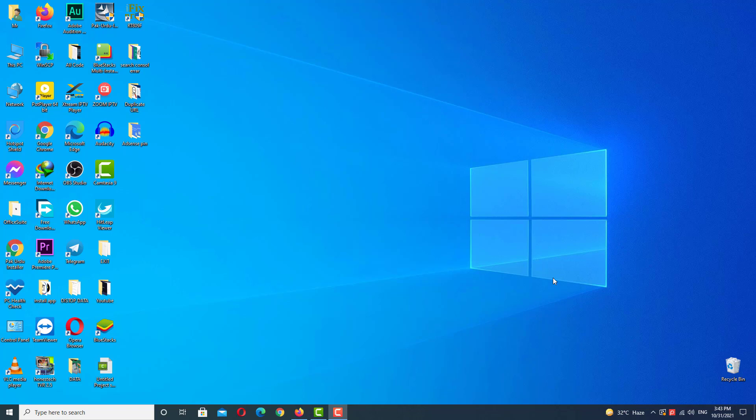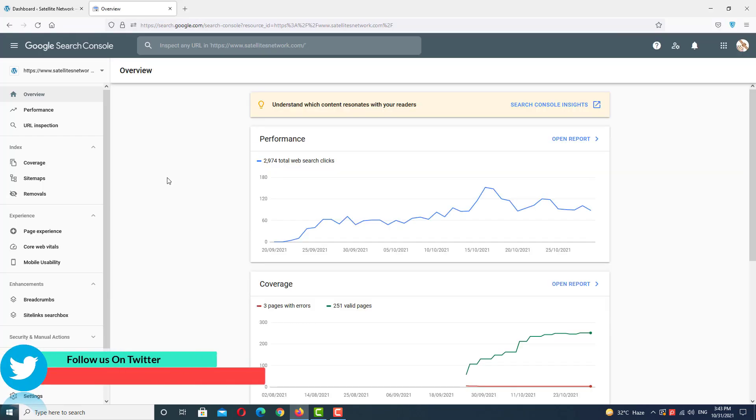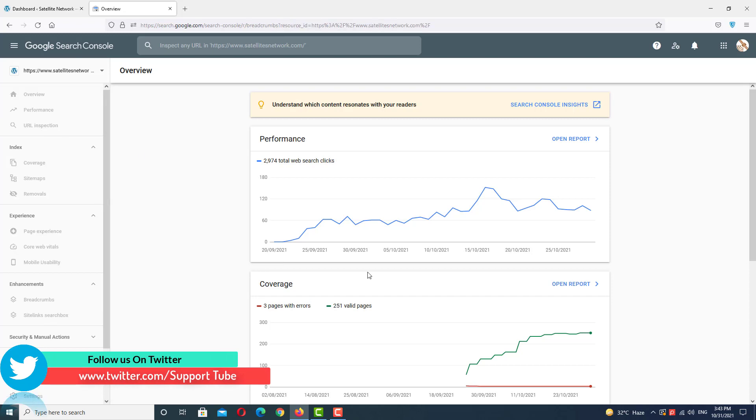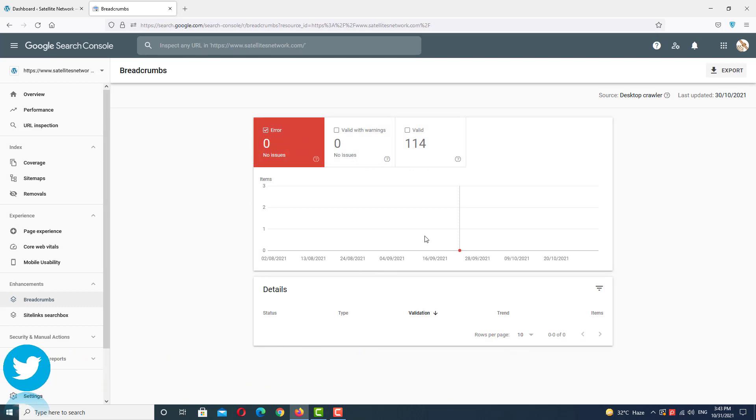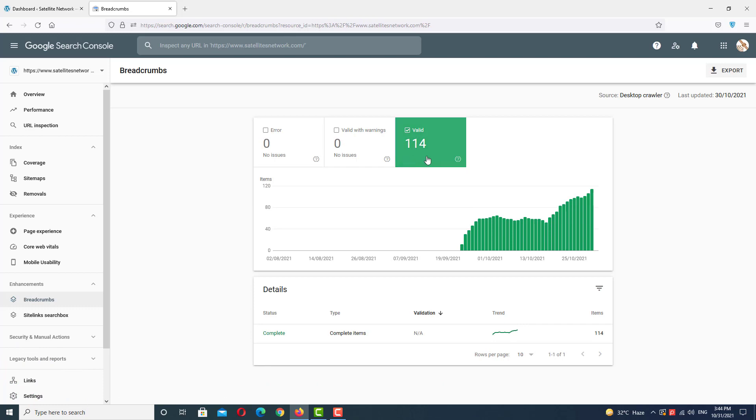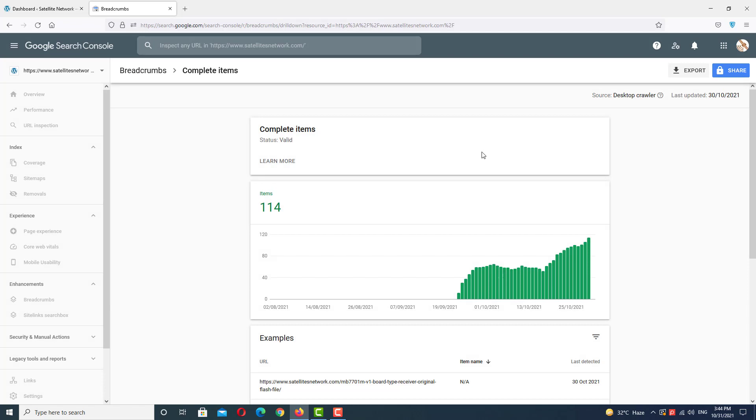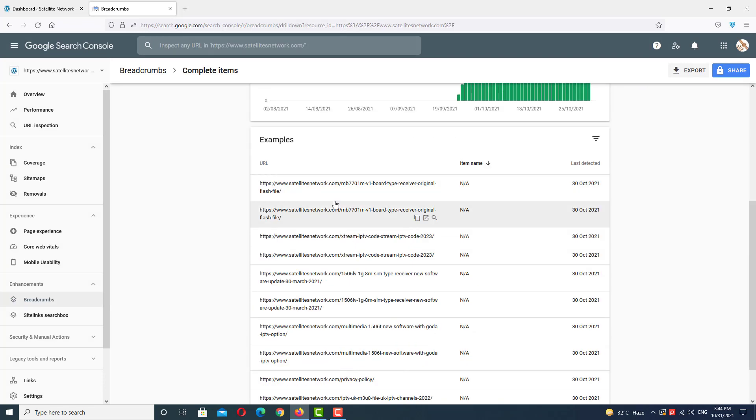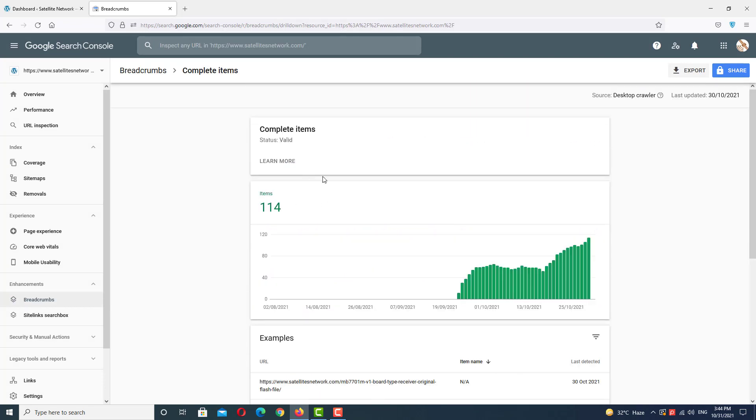and press the bell icon with all notifications for upcoming latest updates. So let's go to Search Console and check the errors. This is our Google Search Console account. Let's go to the breadcrumbs section. As you can see, we don't have any errors and valid pages are 140, so we don't have any error. Let's check all the posts. Here you can see all the posts are valid.